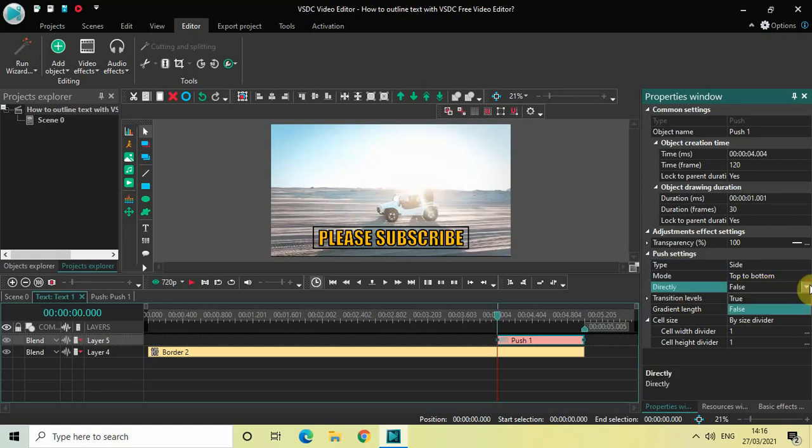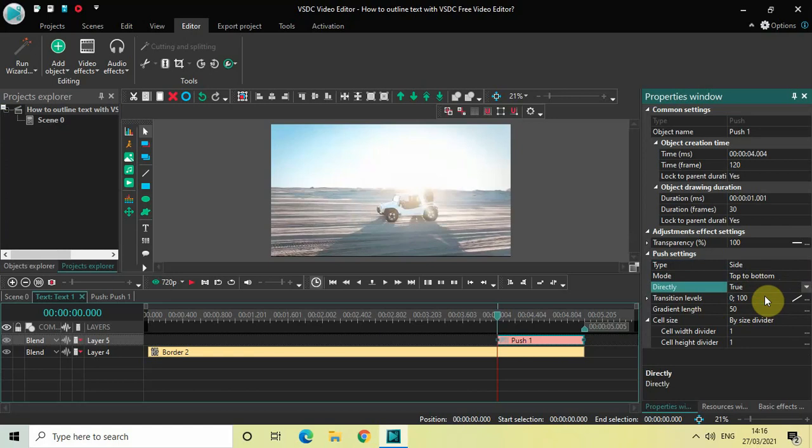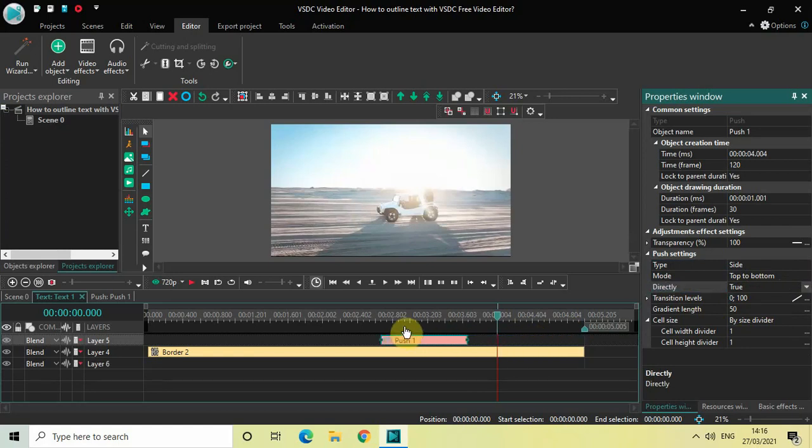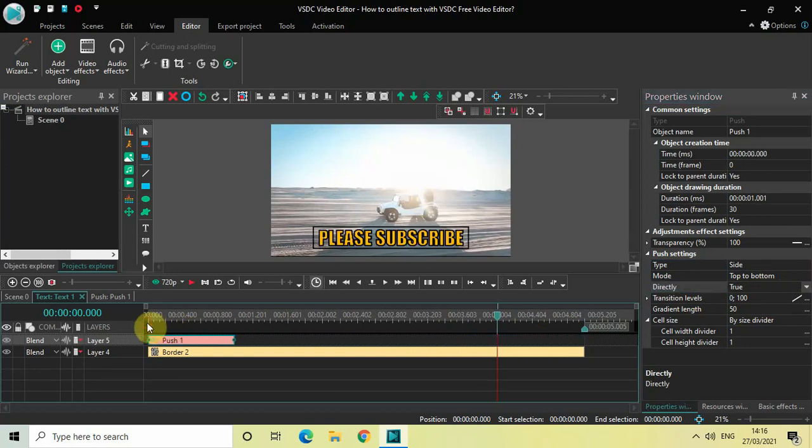So change this option to true. And place this effect right at the start like this. Perfect.